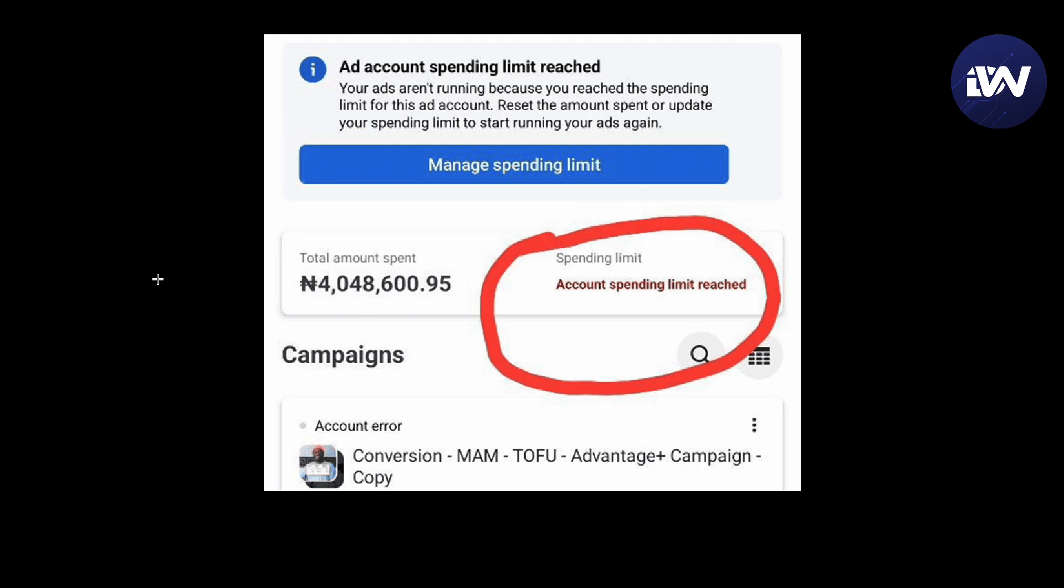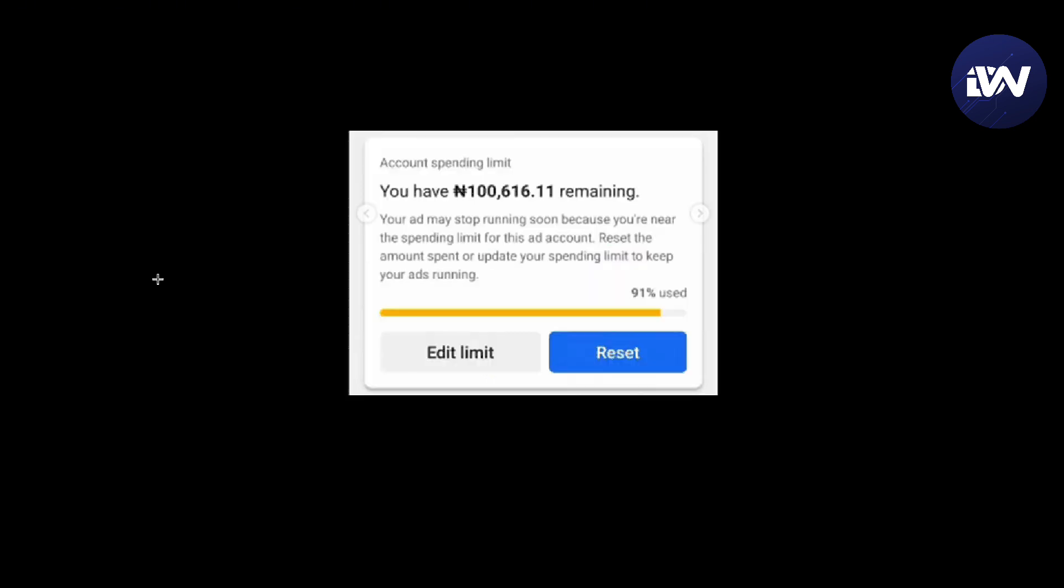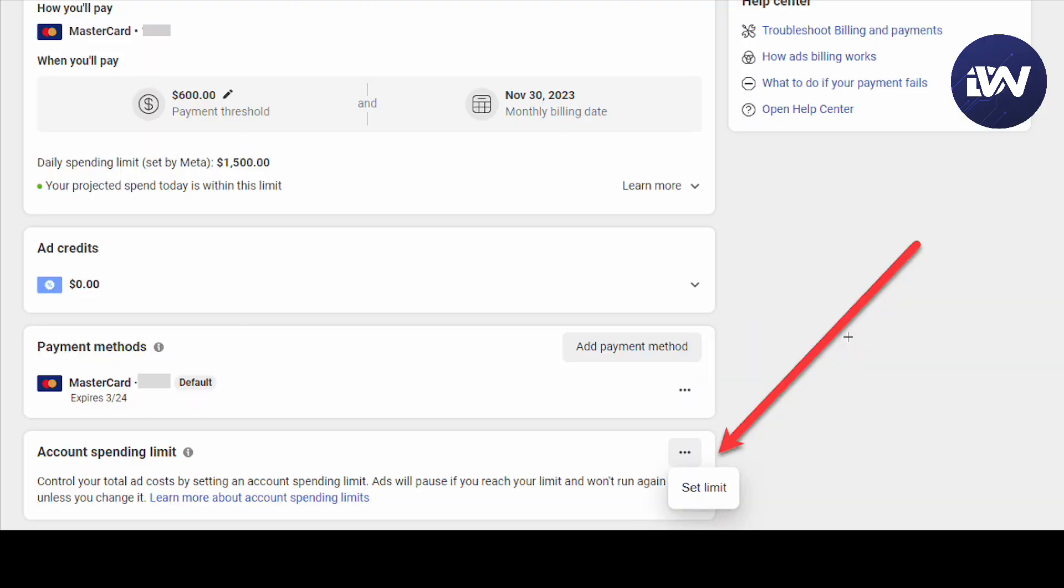First, when you receive this notification - your ad account spending has been reached - all you have to do from there is pretty simple. Next, you want to reset this or edit it if it's not yet even there, or if it's already there you just want to set its limit again right here and reset it. It's just that simple.